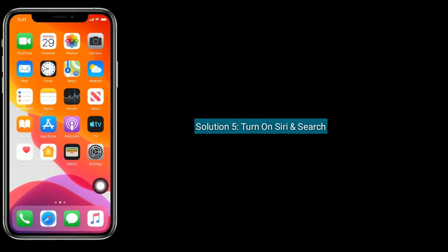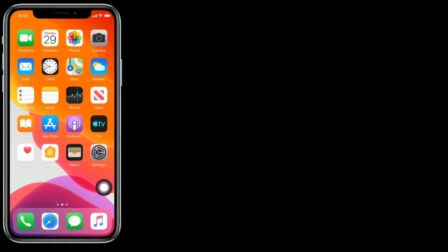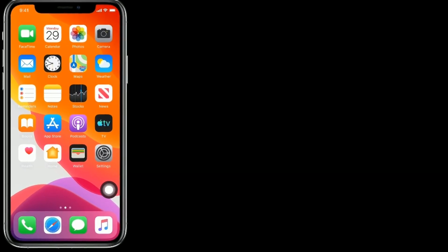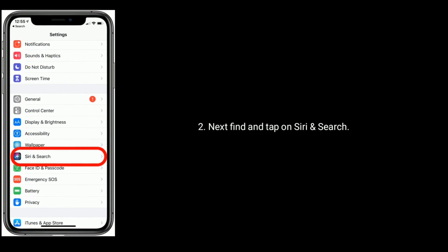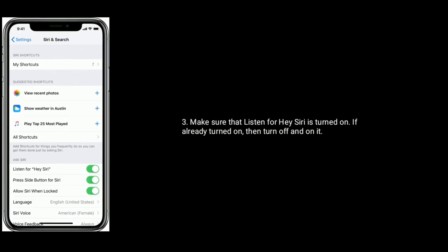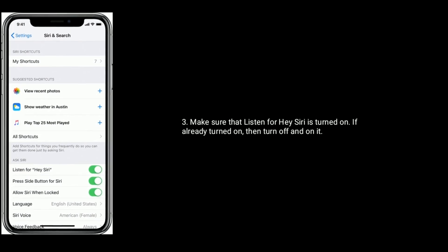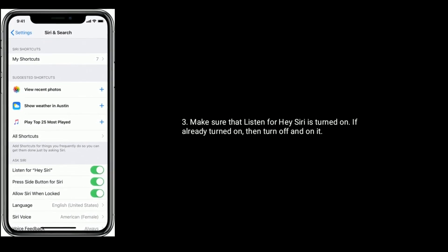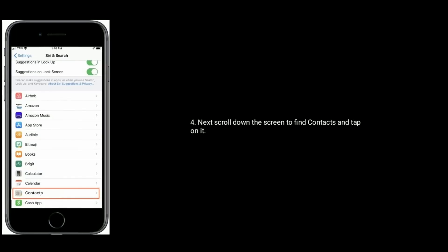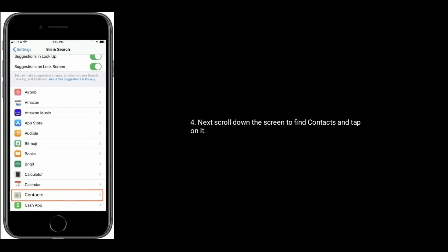Solution five is turn on Siri and Search. Go to the Settings app on your iPhone, next find and tap on Siri and Search. Make sure that Listen for Siri is turned on — if already turned on, then turn it off and back on. Next, scroll down to find Contacts and tap on it.